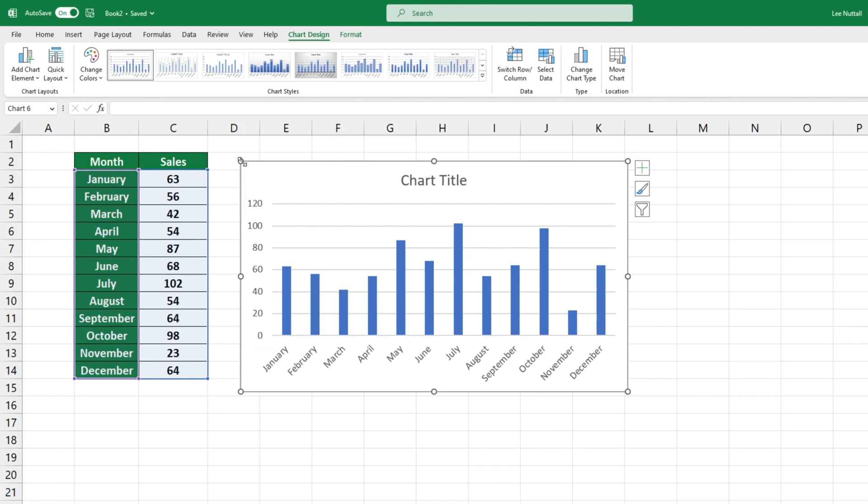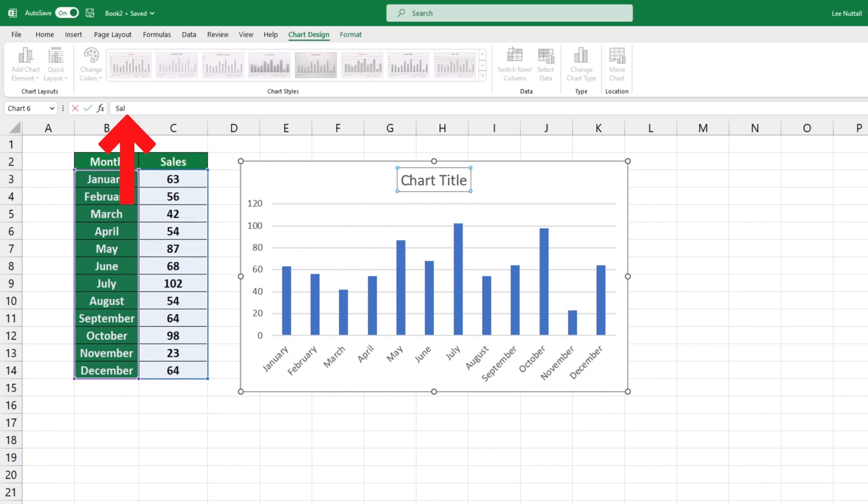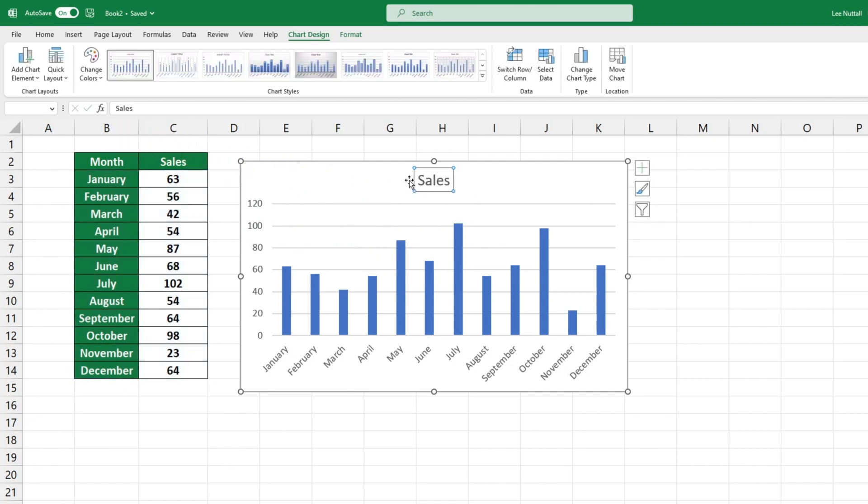The title of the graph is currently Chart Title. There are no restrictions on what you can name your bar graph. To edit the caption simply click on it and enter your desired title.